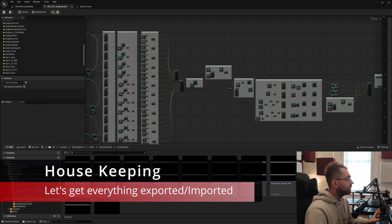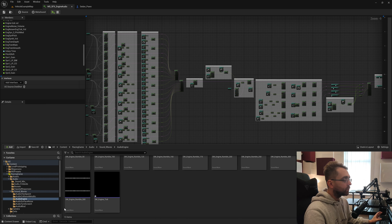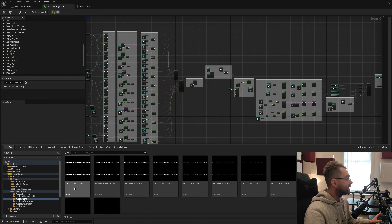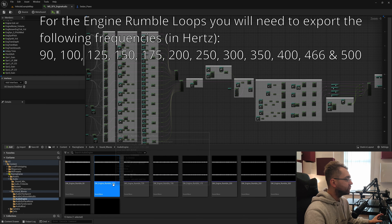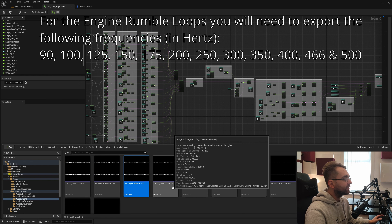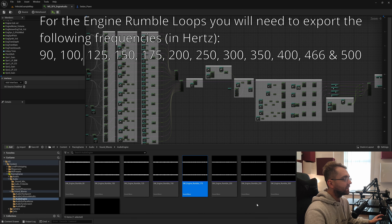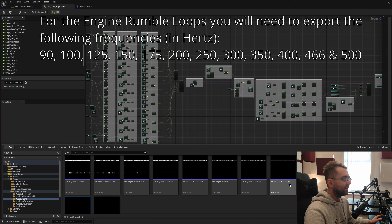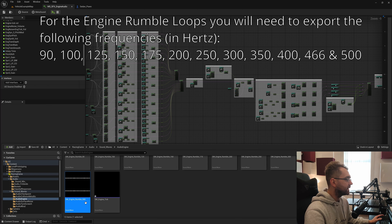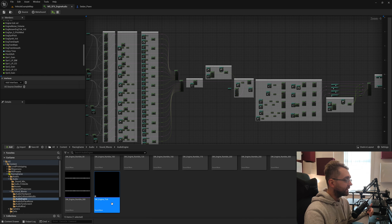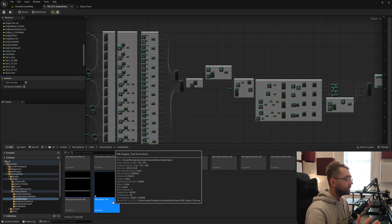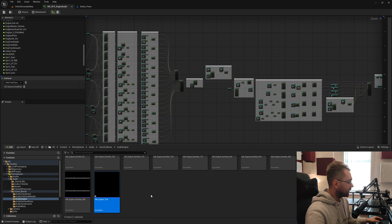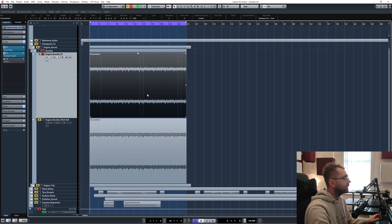The first thing you want to do is export all of the engine audio samples we created in the previous episode. I have an Engine Rumble 90, 100, 125, 150, 175, going all the way up to 500. These are the frequencies we're going to be exporting the engine rumble at. Also export the engine tick sound we created with the white noise and transient shaping.